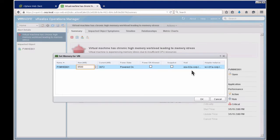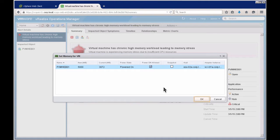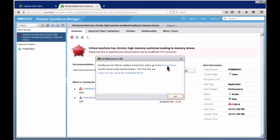Clicking 'Set Memory for the VM', it shows the current VM has 3 GB and recommends going up to 8.5 GB. I'll be conservative and set it to 5 GB. I do need to power this off since it's not a hot-add OS. I'll click OK and it goes out and kicks off the change. The VM has been experiencing high memory stress, so here's the alert and the action I can take to address it.